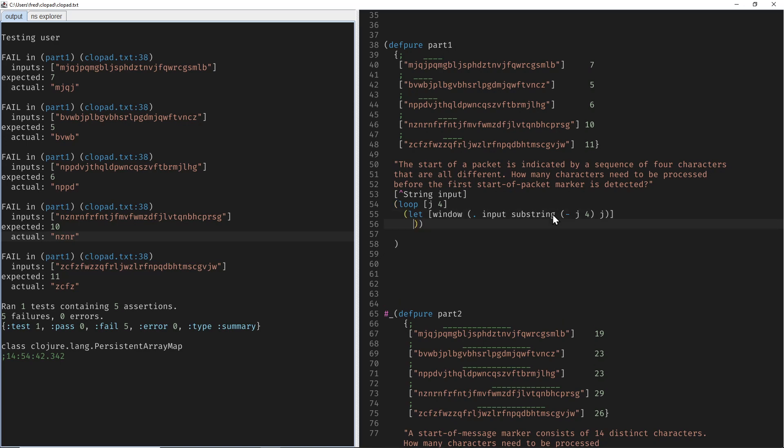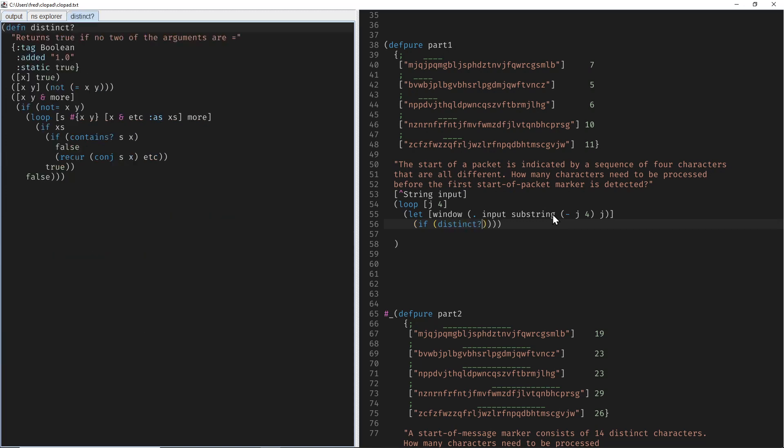And then we want to check if the window only contains distinct characters. Fortunately there already is a distinct function. It can take our four characters with this overload and then does some clever hashmap tricks.